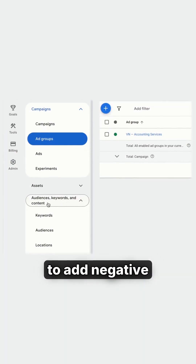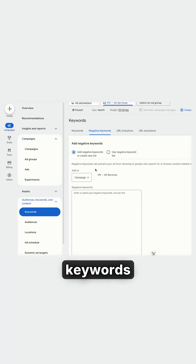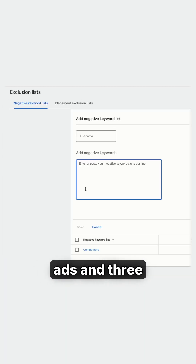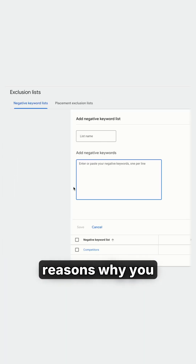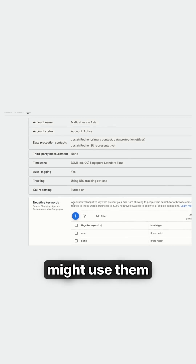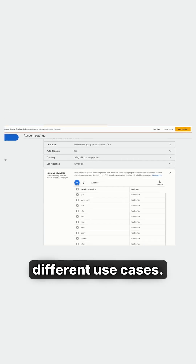There are three main ways to add negative keywords to your Google Ads, and three reasons why you might use them in different use cases.